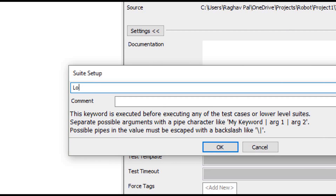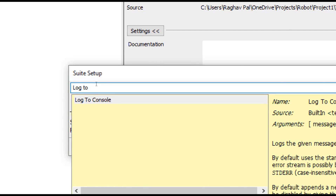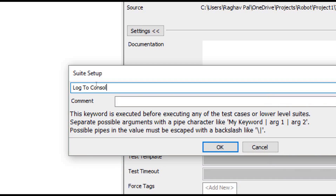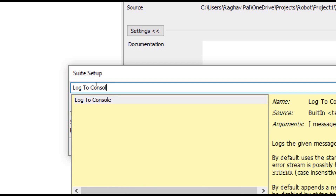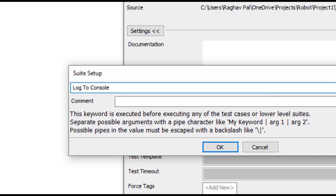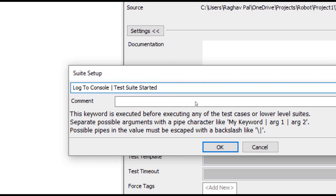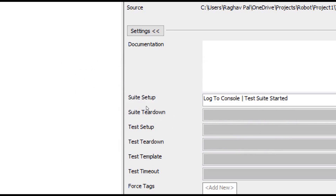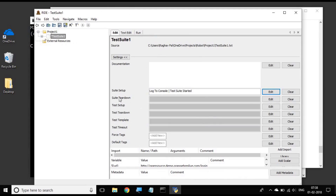For example, I am starting with a library keyword 'log to console' and you can press Ctrl+Spacebar on your keyboard to get this option. I can use a pipe symbol and give the argument. So I want to log a message 'test suite started'. You can use the keyword and then give the argument separated by a pipe symbol, and I say OK.